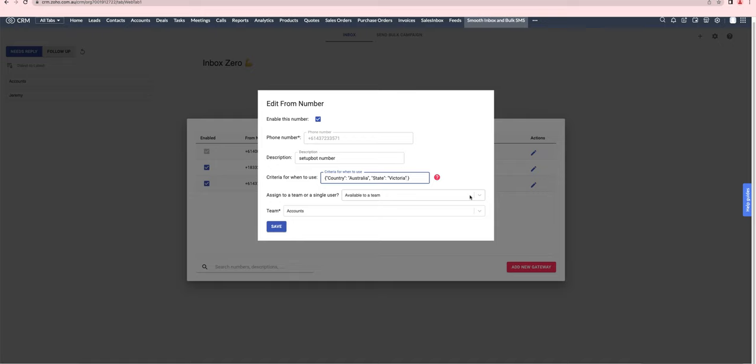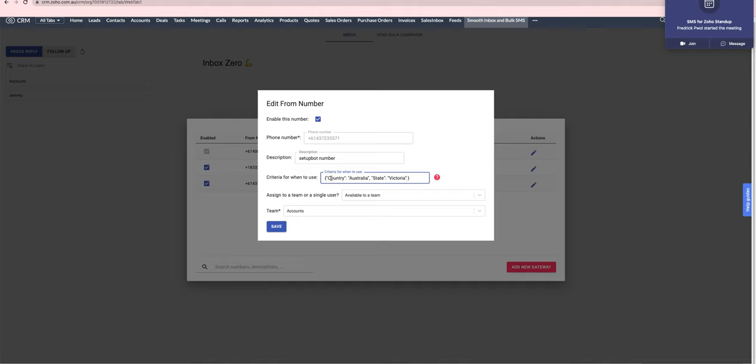What you can do to achieve that is use our criteria feature, where you set up certain fields where if the lead or the contact matches these criteria, it will use that from number.